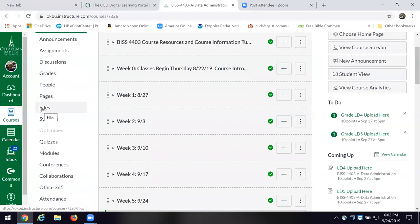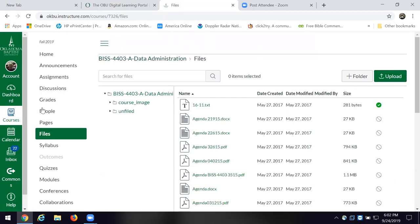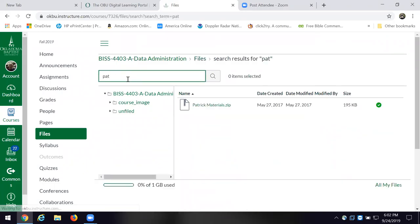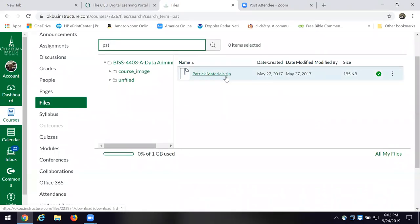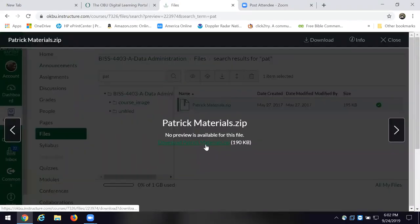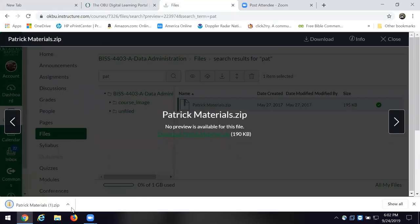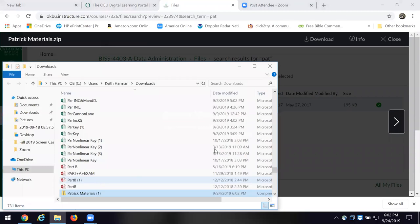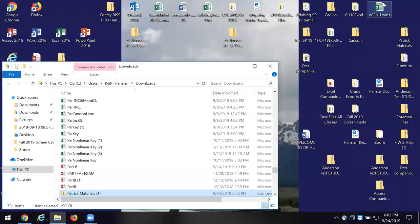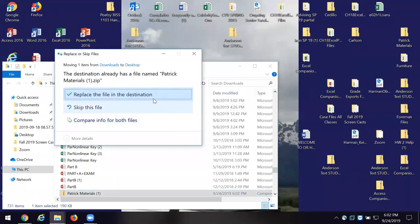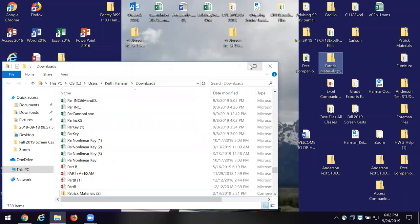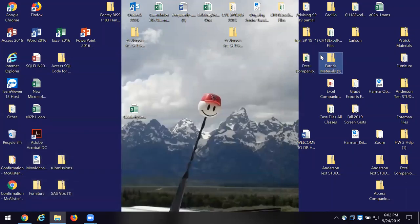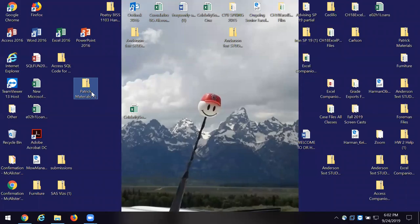I'm going to go over to files here in Canvas and find the Patrick files. There's the zip file and we'll want to download it. When I work in Chrome I go ahead and just put it — show in folder — and then I've got the materials, the zip file.